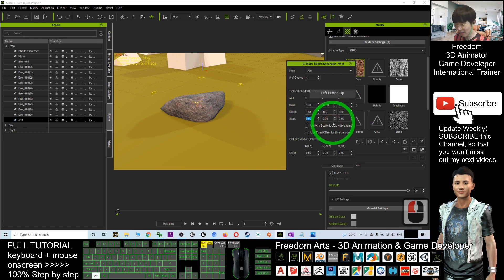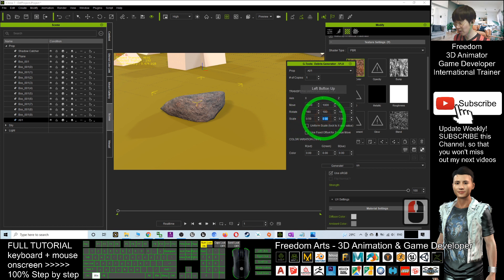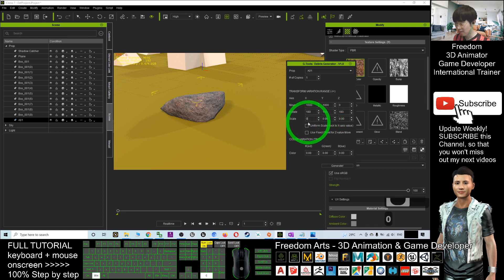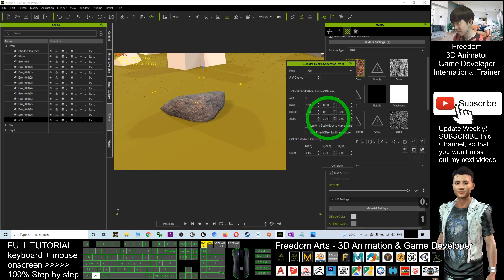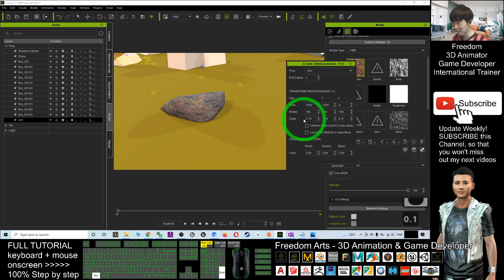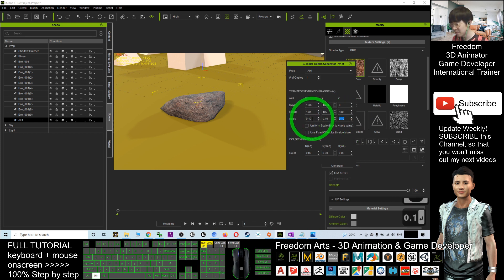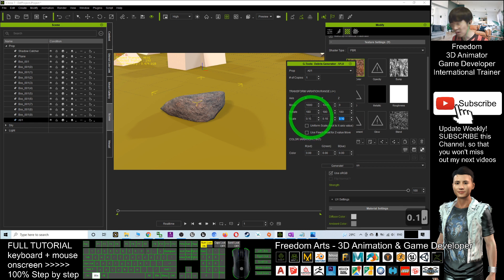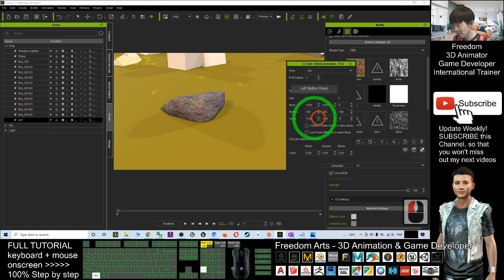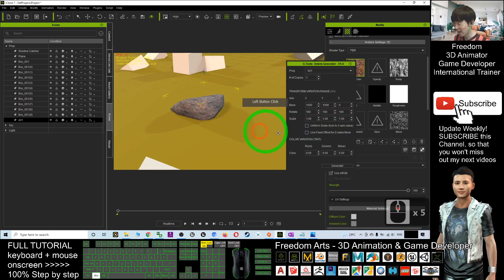The scale, I can just put 0.5, 0.5, 0.1, 0.1, 0.1, 0.1. Oh no, this is the range. You should put it as one. And now I click generate.